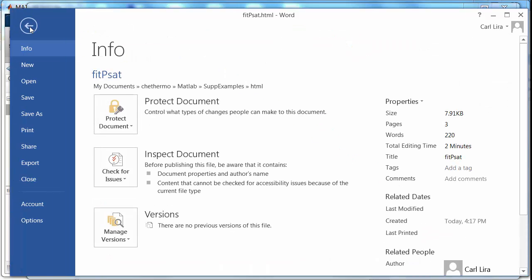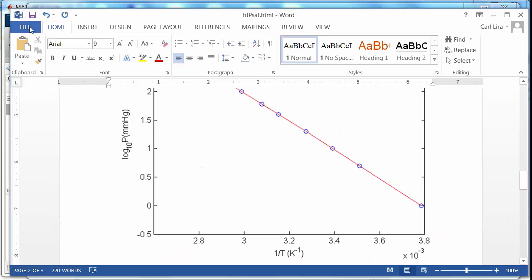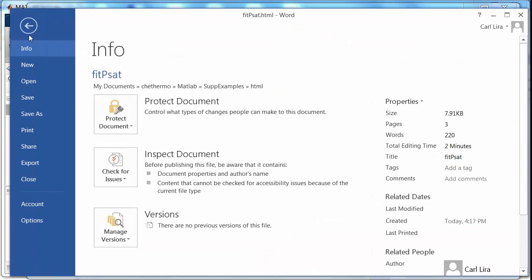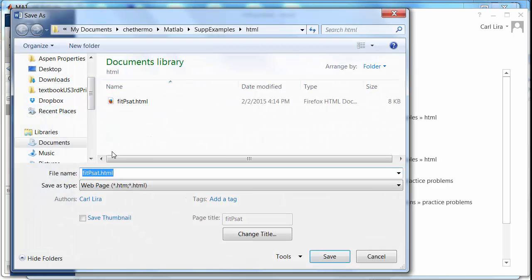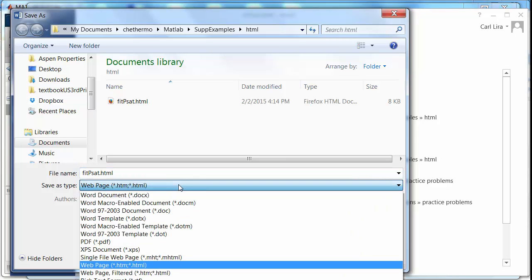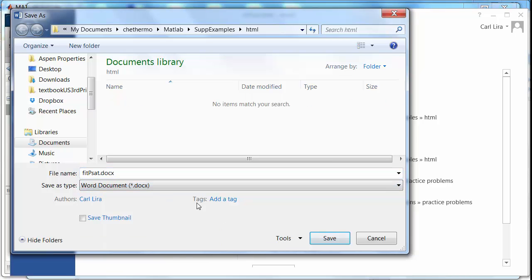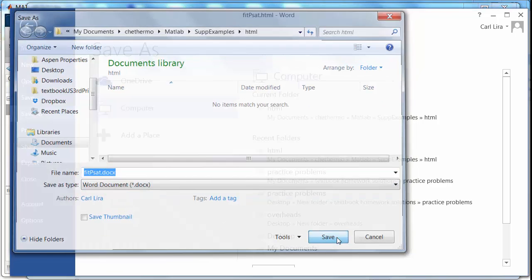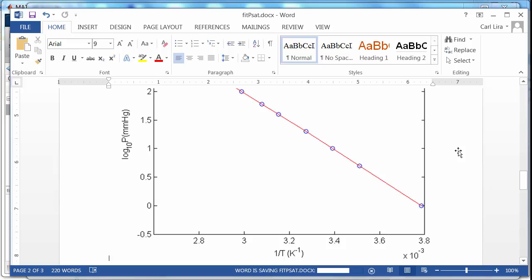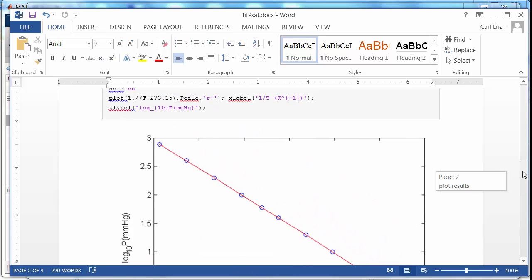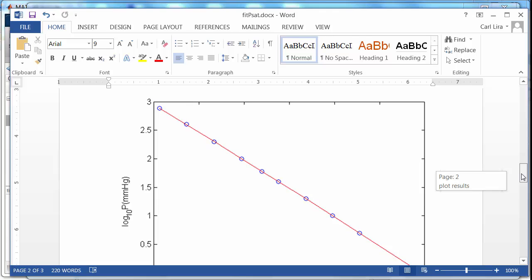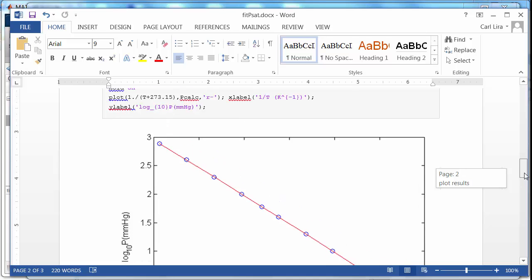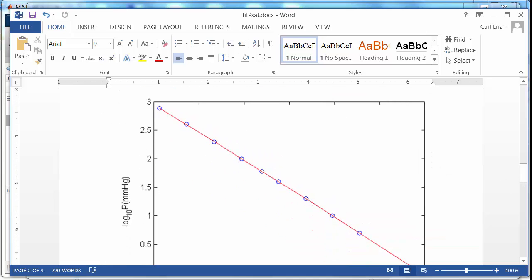And so now if I save this, and I want to be sure and save as a doc. So I save as a computer, and I'll just call it, I want to make it a docx. Okay. And there you go. And so this is the single document, and this is a fit of Antoine's equation to these data points. You can see that's a very nice utility to have as well.